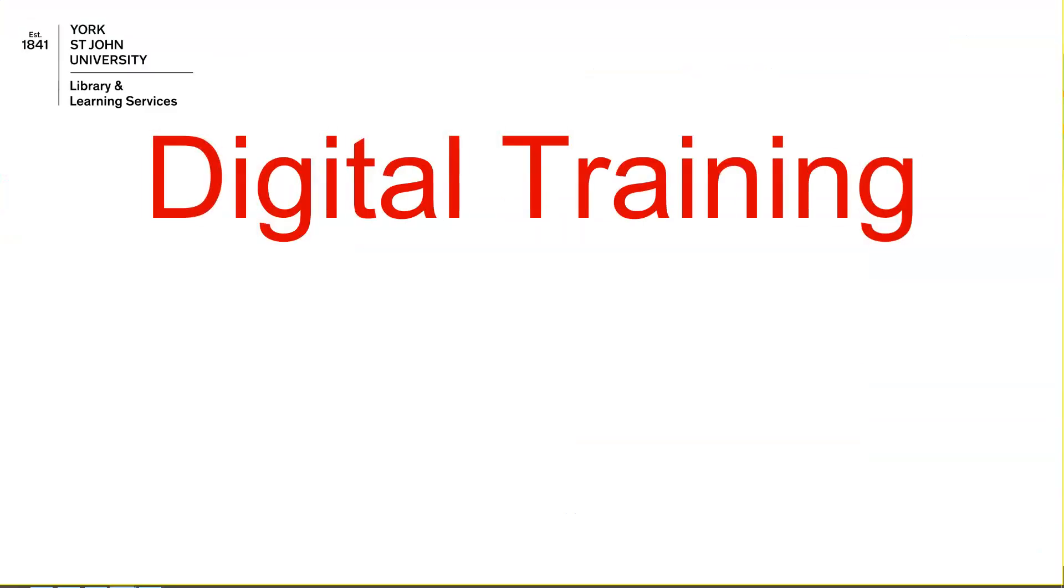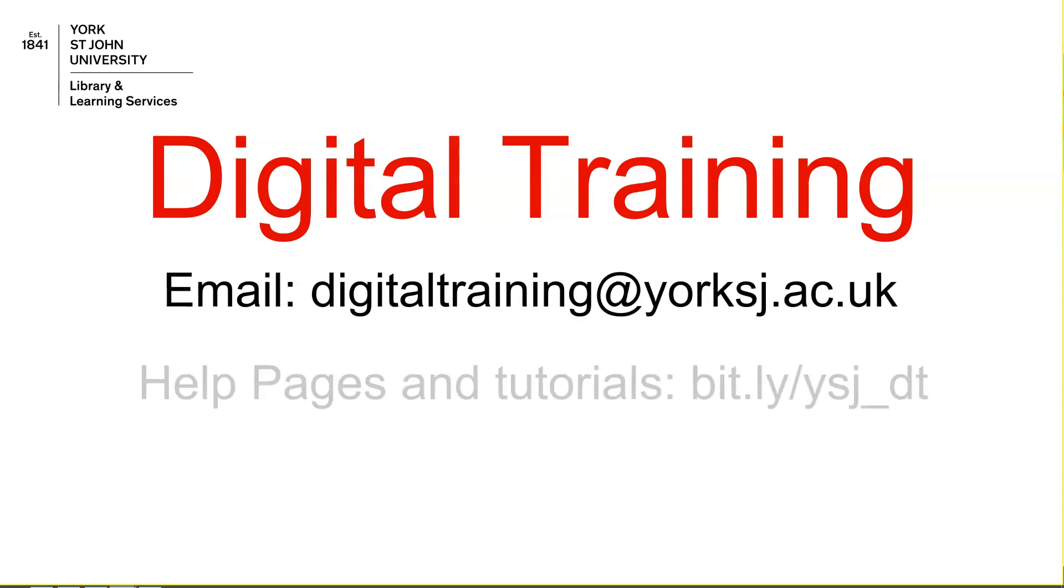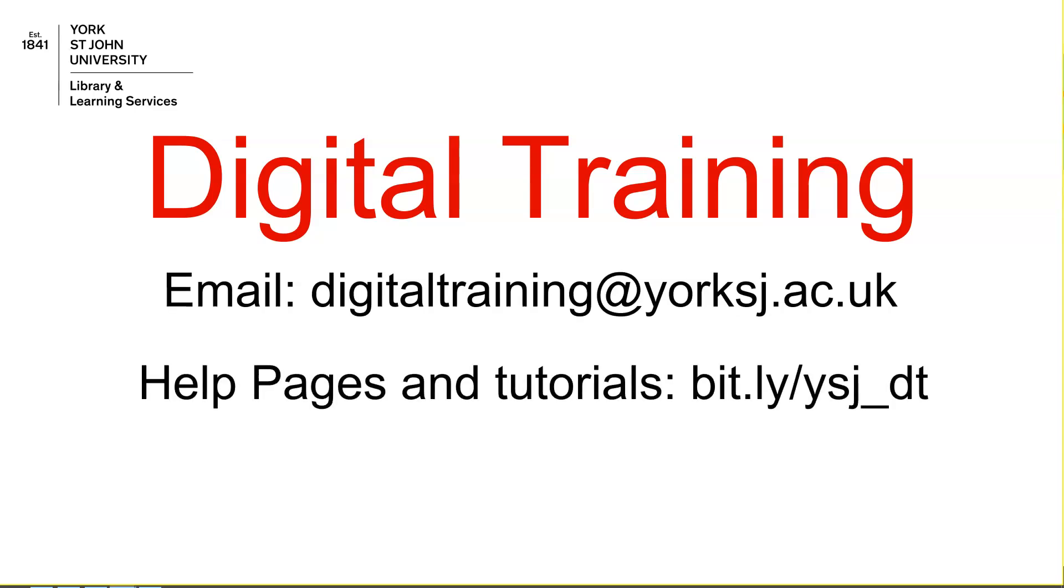More help is available from Digital Training. Send us an email, book a tutorial session, or see the help pages on our website.